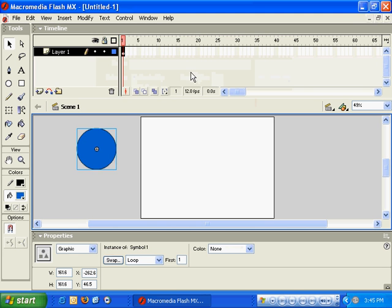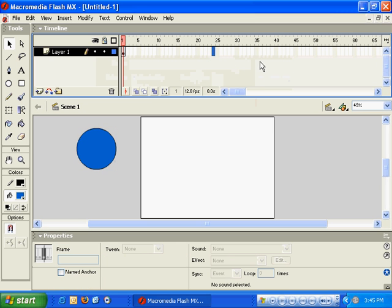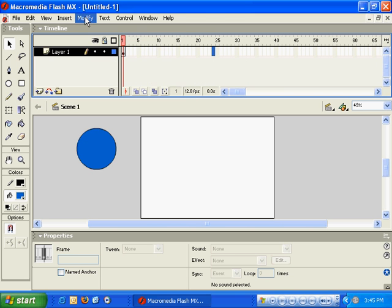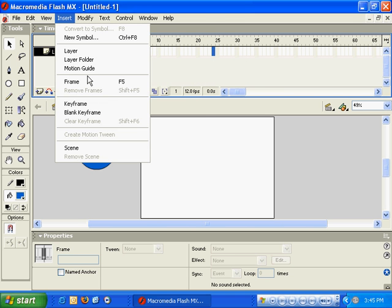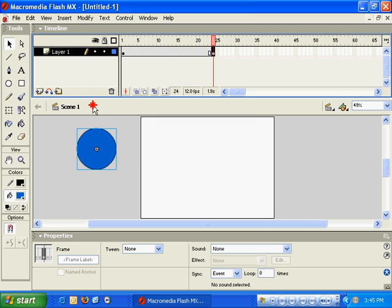Then we'll go ahead and create another keyframe here in frame 24. Since this is 12 frames per second, that'll be 2 seconds. We'll click on Insert, down to Keyframe, and you'll notice the object stays there.